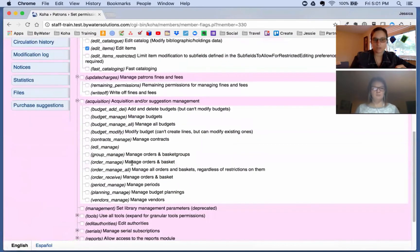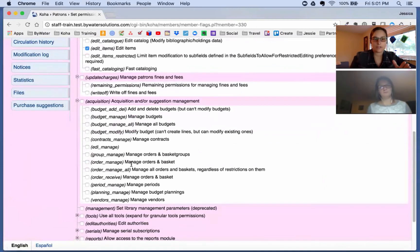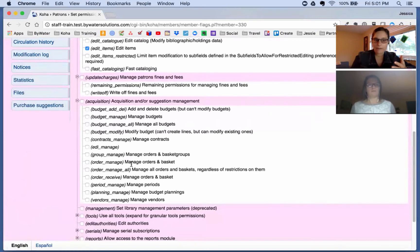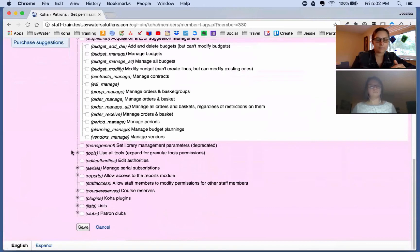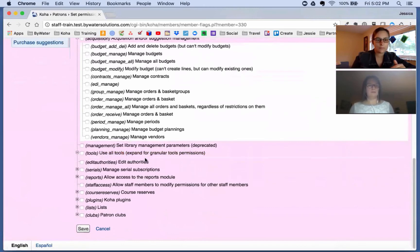Then we get into acquisitions, which gives you permissions for EDI if you're using EDIFACT ordering, managing orders, managing baskets, managing vendors, and of course your budget. You can specify each level of the acquisitions module individually.